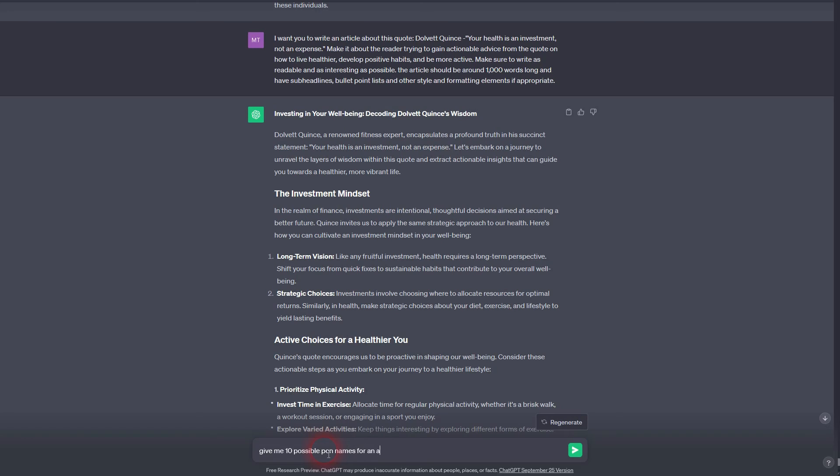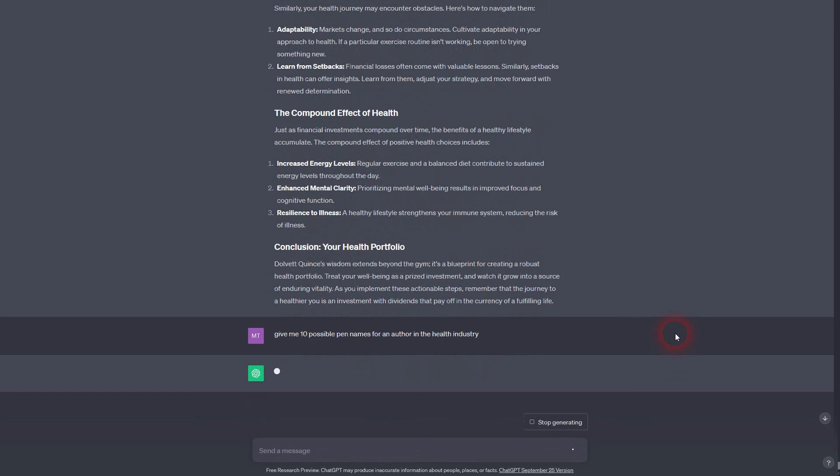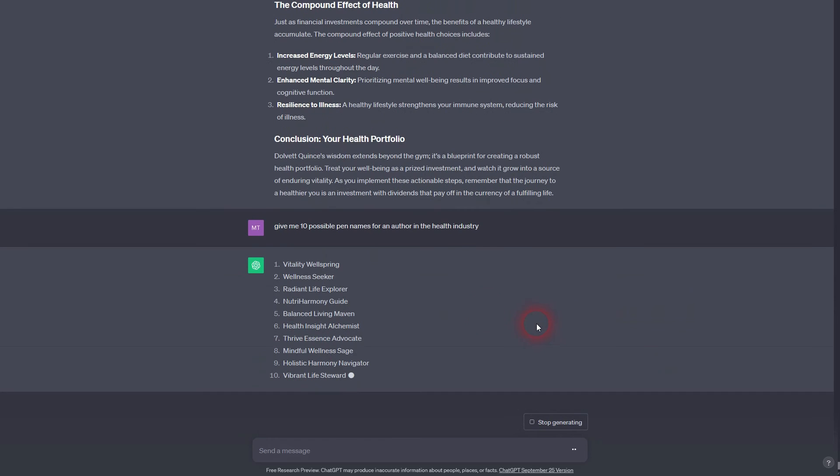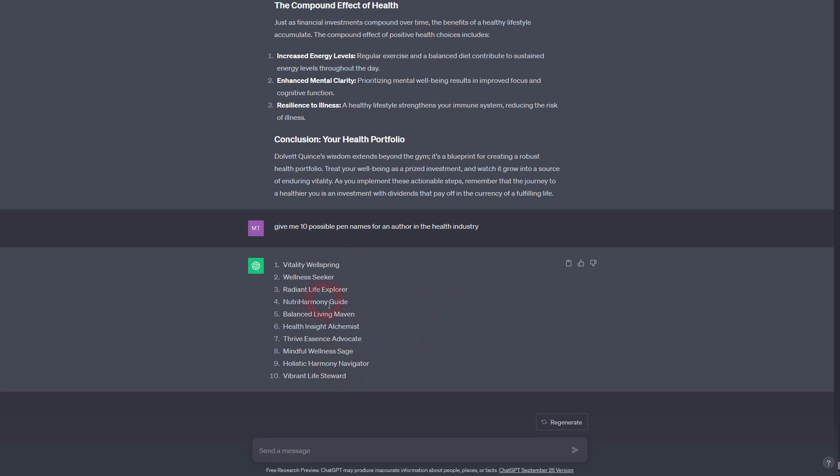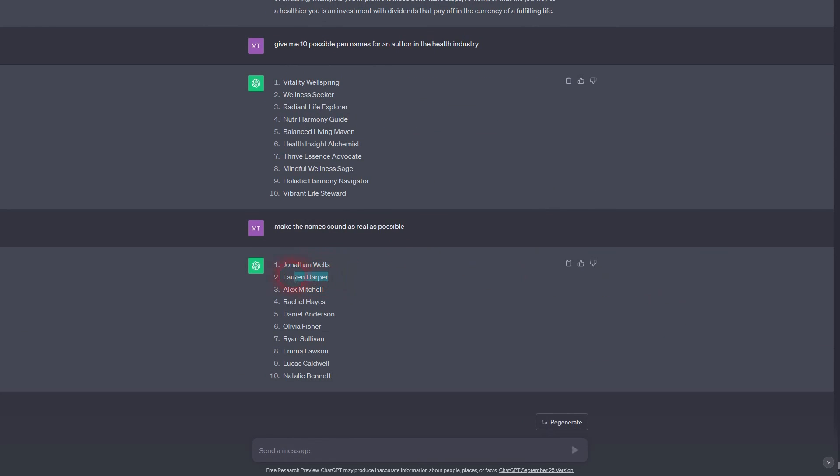Once you've done that, you want to have a pen name. You may have to re-prompt it so that it gives you real life names and not some marketing stuff here, Mindful Wellness Sage. We don't want that. We want to have a real name. Maybe here Lauren Harper. Let's just use this.